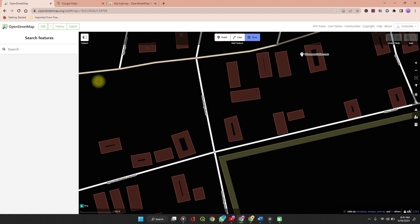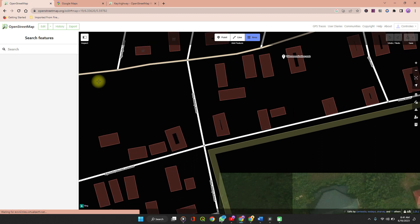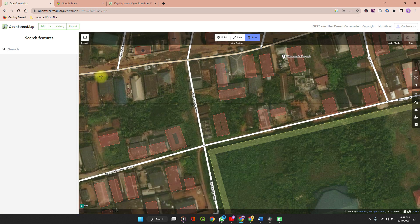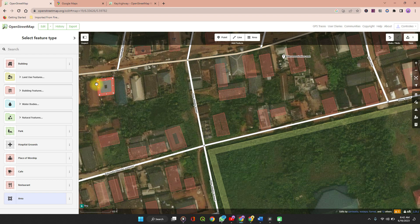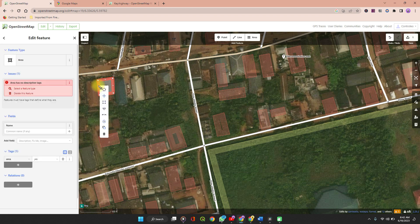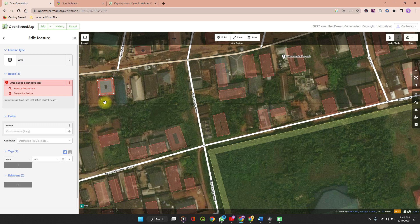This lag is due to a not-so-great internet connection. Zoom in nicely, then click through the external points of the building. On the last point, double-click. When you are done, right-click on the building, and if it's a square building, click on Square — and it perfectly squares the corners of the building.